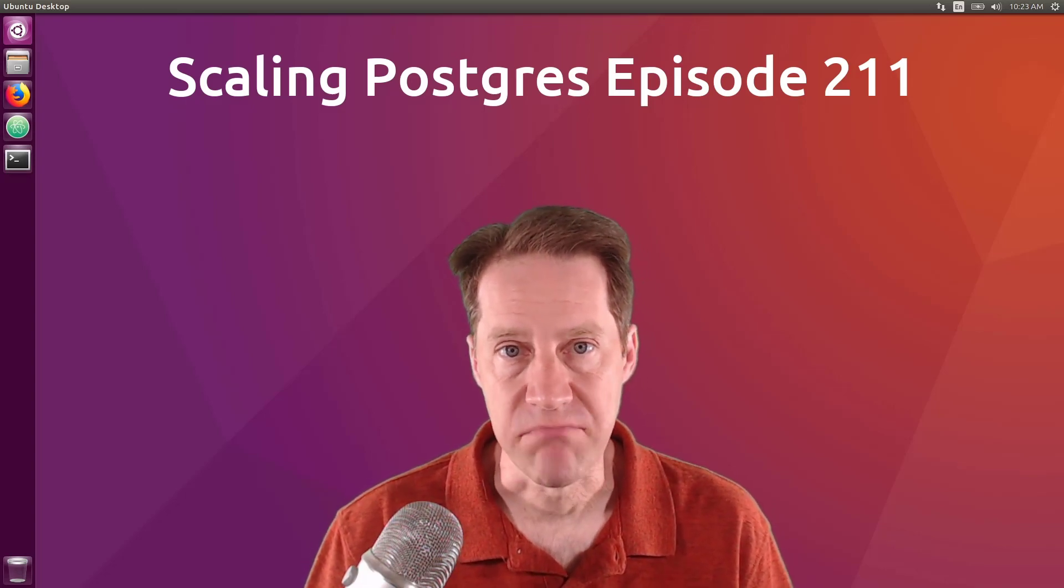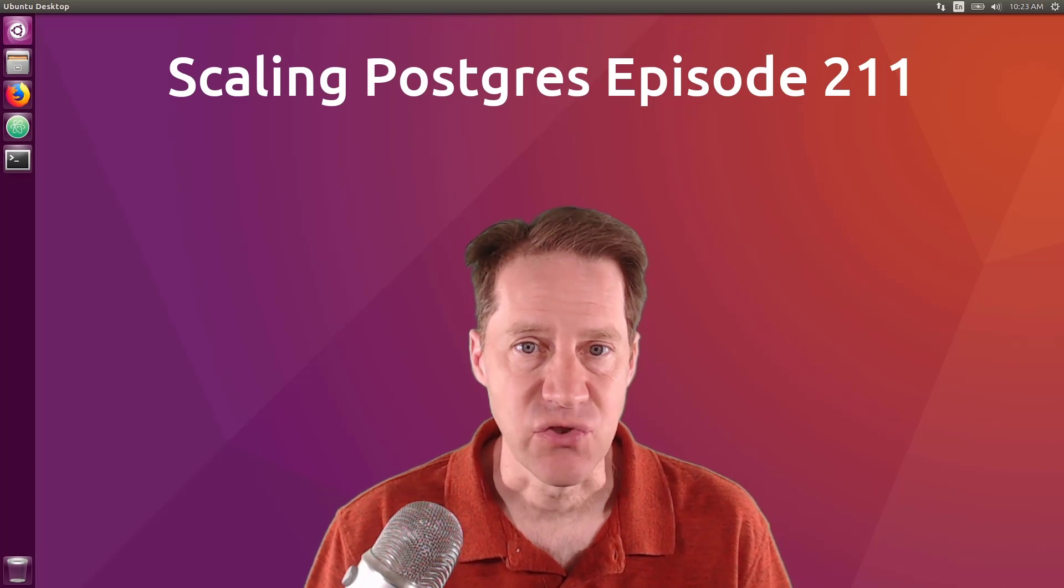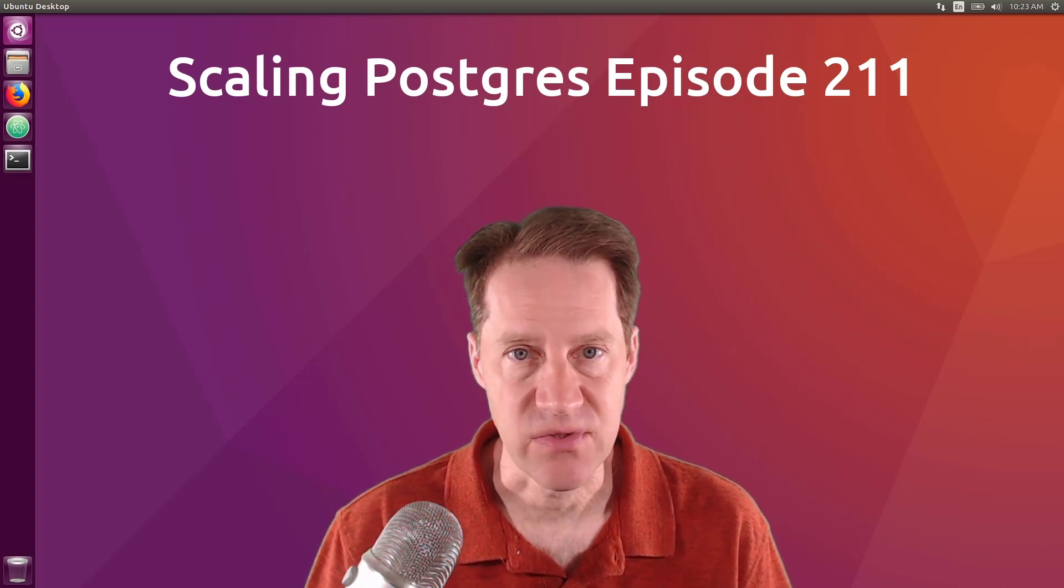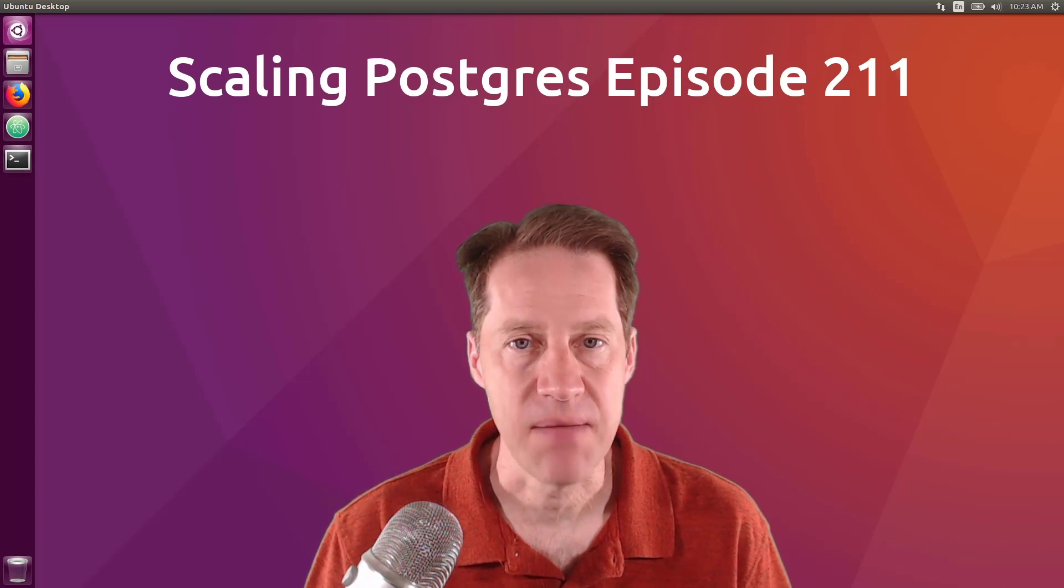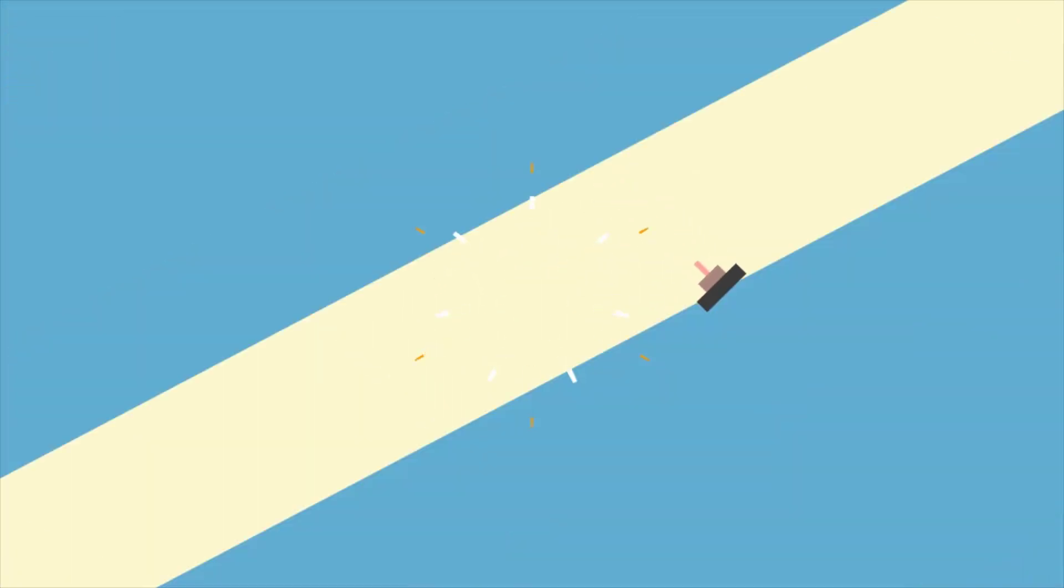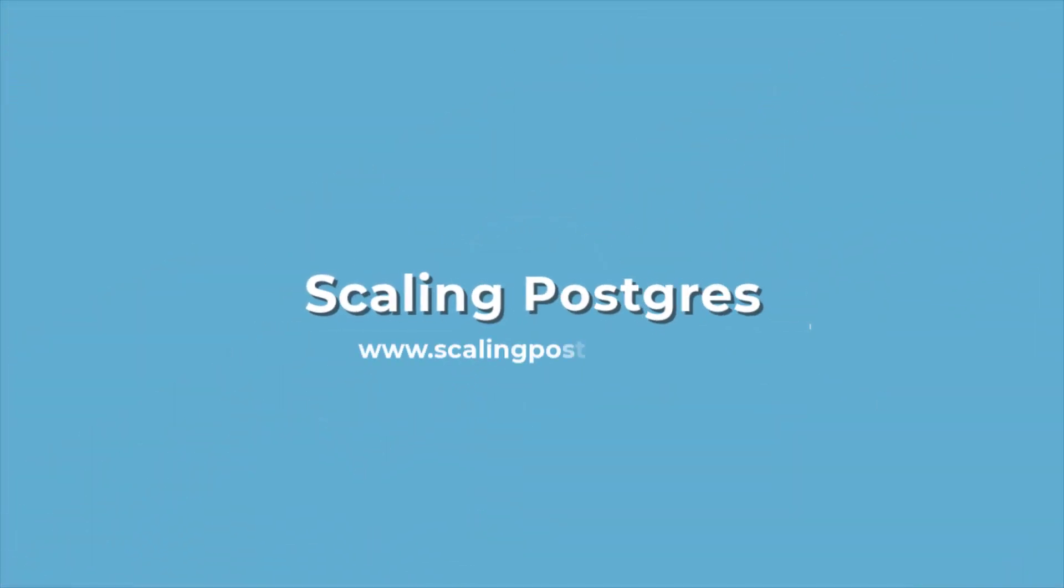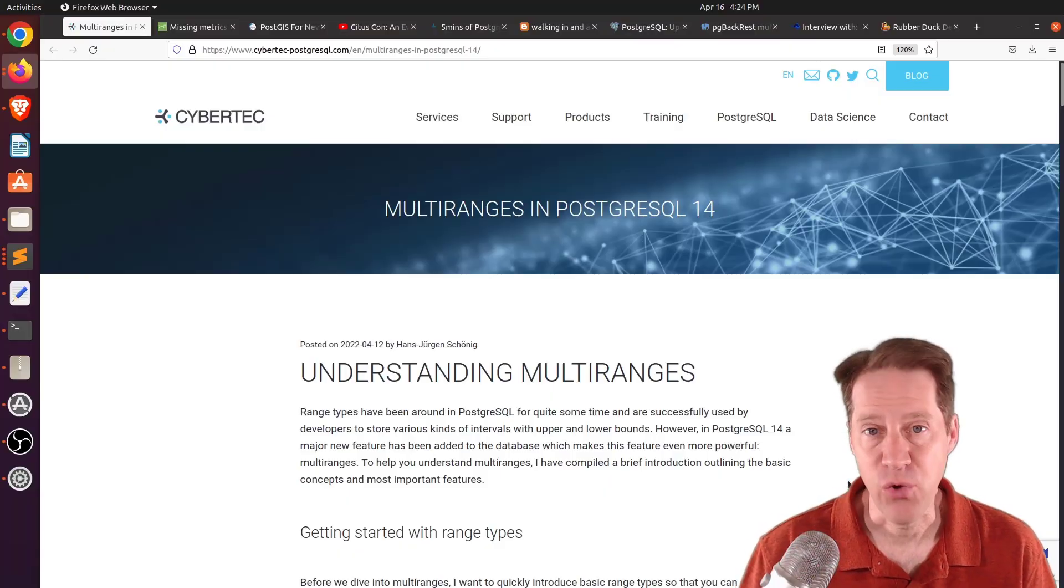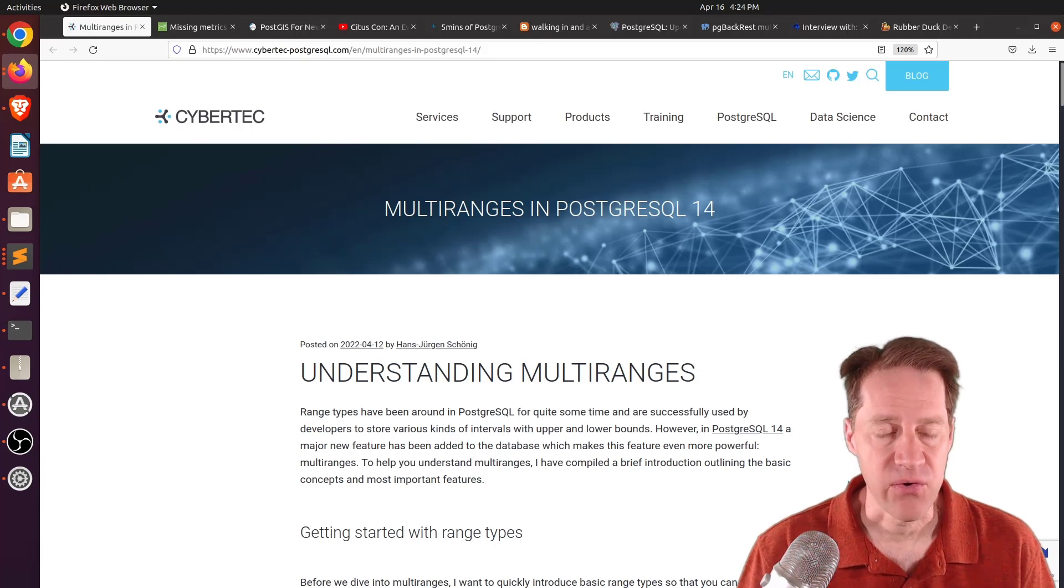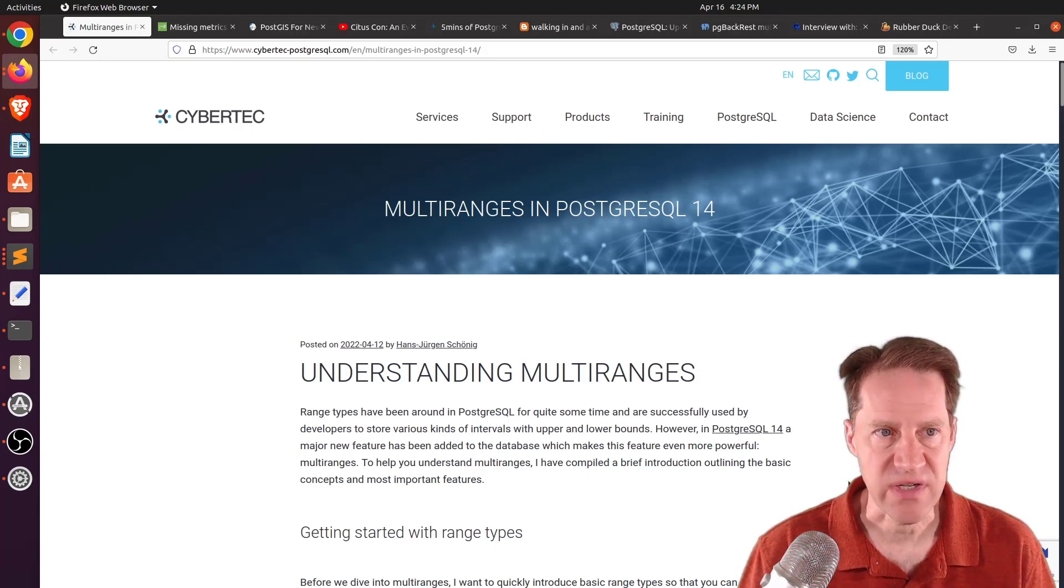In this episode of Scaling Postgres, we talk about multi-ranges, missing metrics, newbie PostGIS, and conference videos. I'm Creston Jameson, and it's Scaling Postgres, episode 211. All right, I hope you, your friends, family, and coworkers continue to do well.